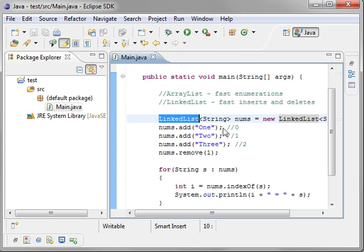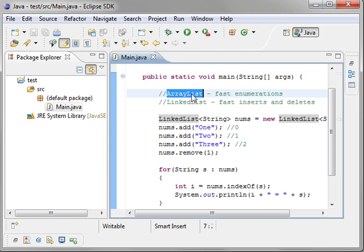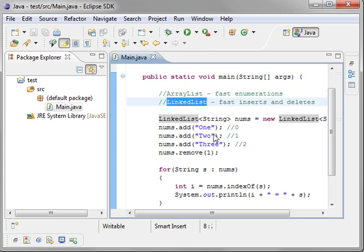So, if you're running your code, and you're using an ArrayList, but you're doing a lot of inserts and deletes in the middle, and it starts slowing down, switch over to a LinkList, and I'll bet you it'll run faster.